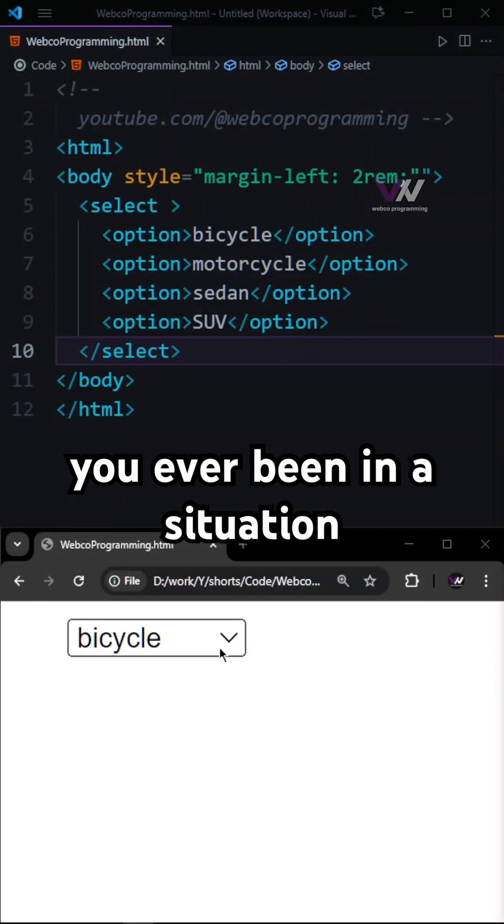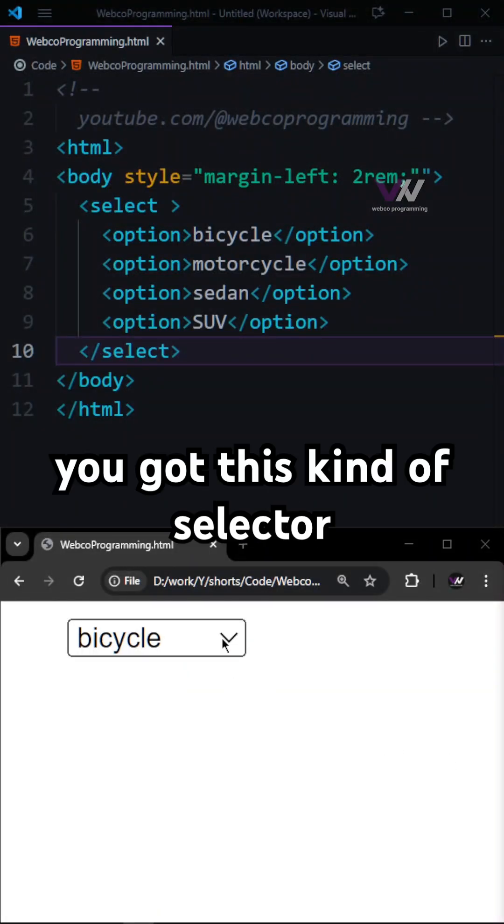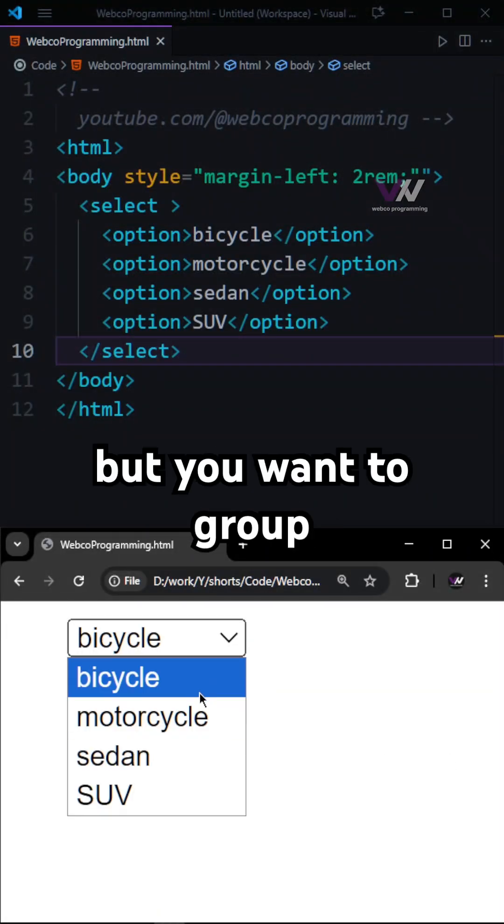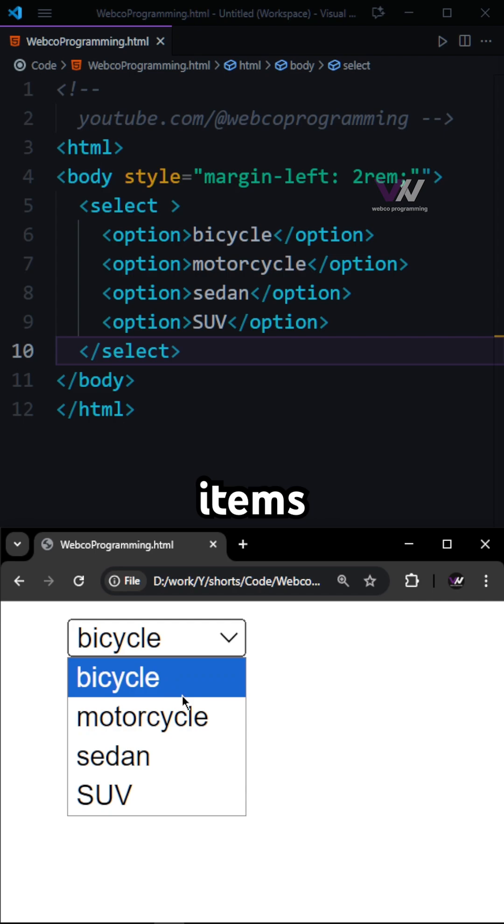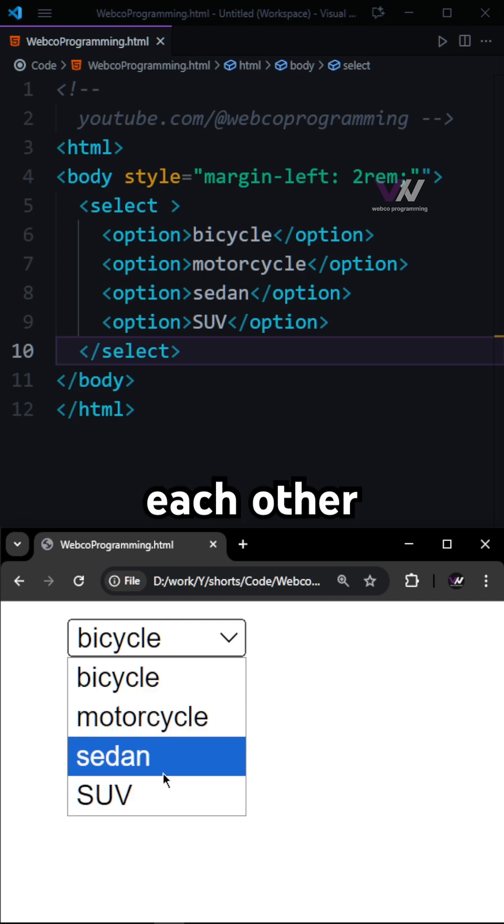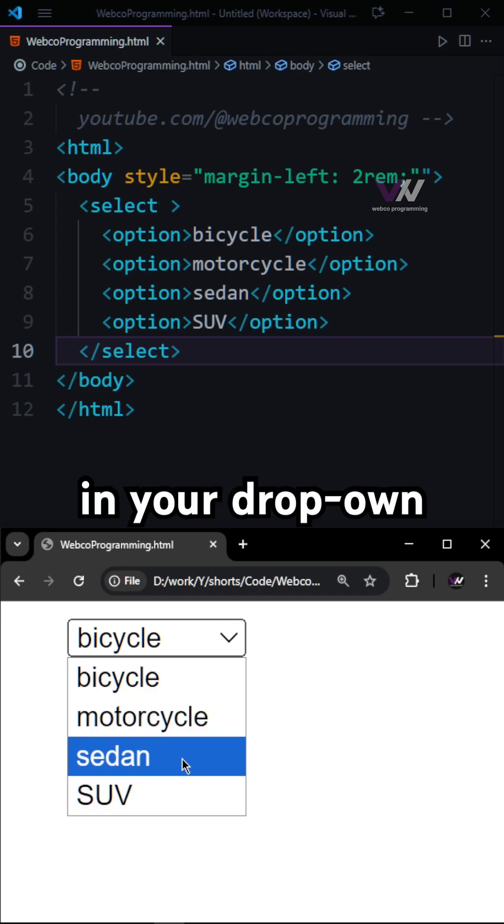Have you ever been in a situation that you got this kind of selector, but you want to group these items which are related to each other in your drop-down box?